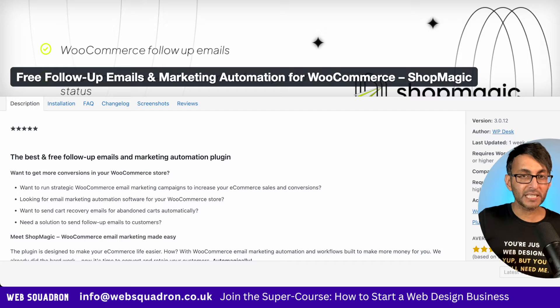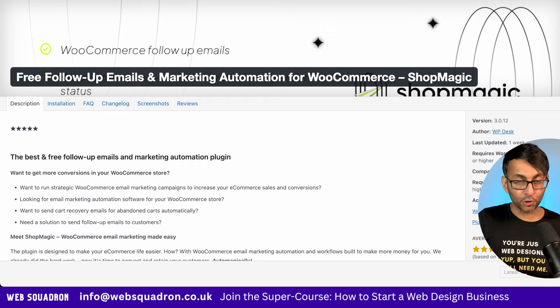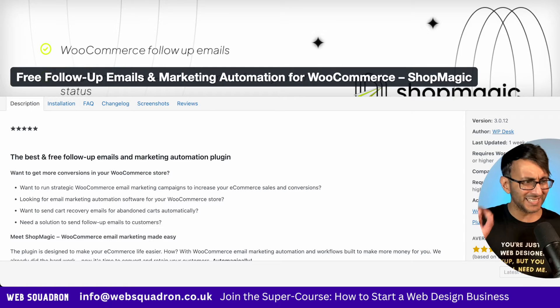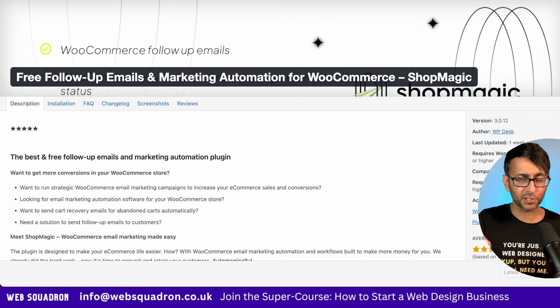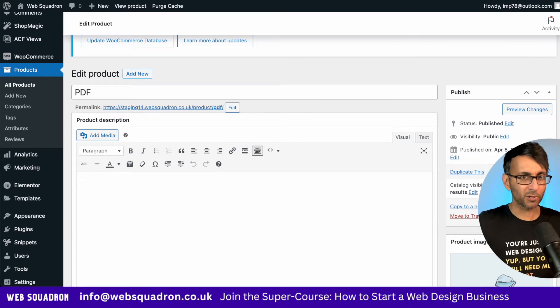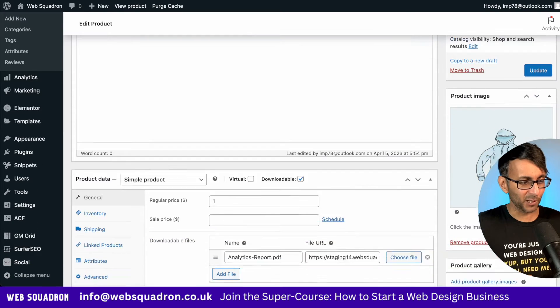ShopMagic is a free WordPress plugin that you can use to do that, and it is super easy and simple to use.